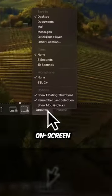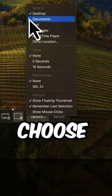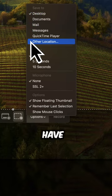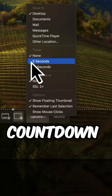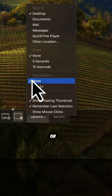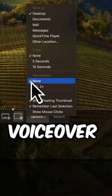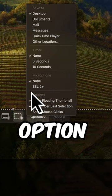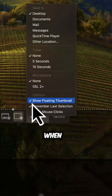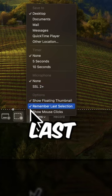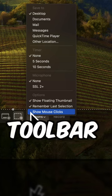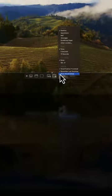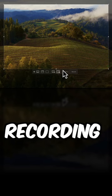From the on-screen controls, click Options to choose Save To Locations, to have a 5 or 10 seconds countdown timer, connect an external or use an internal microphone for voiceover, and additional options to show Floating Thumbnail when recording is stopped. Remember last selection when the Screenshot Toolbar was last opened, and whether or not to show mouse clicks in your recording.